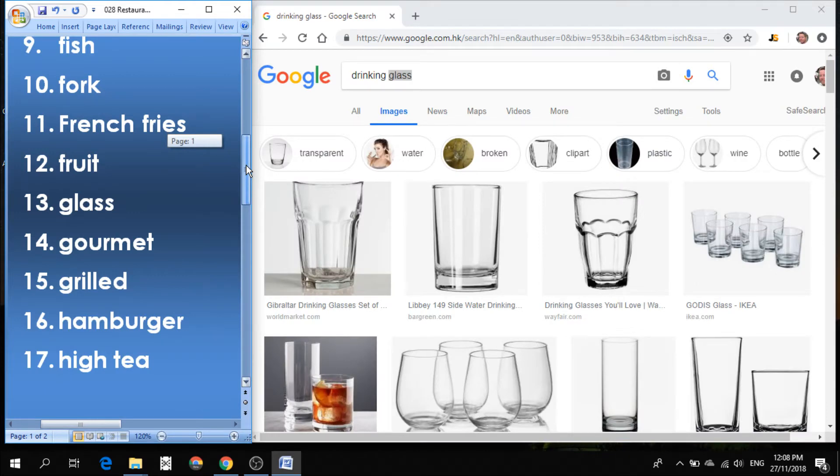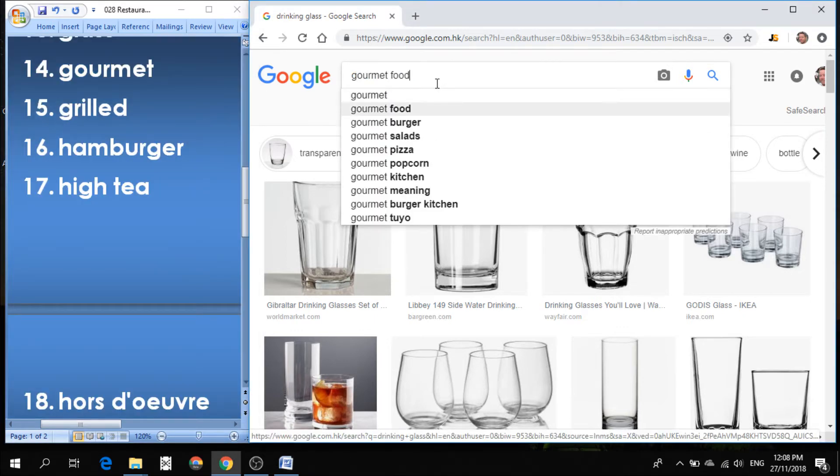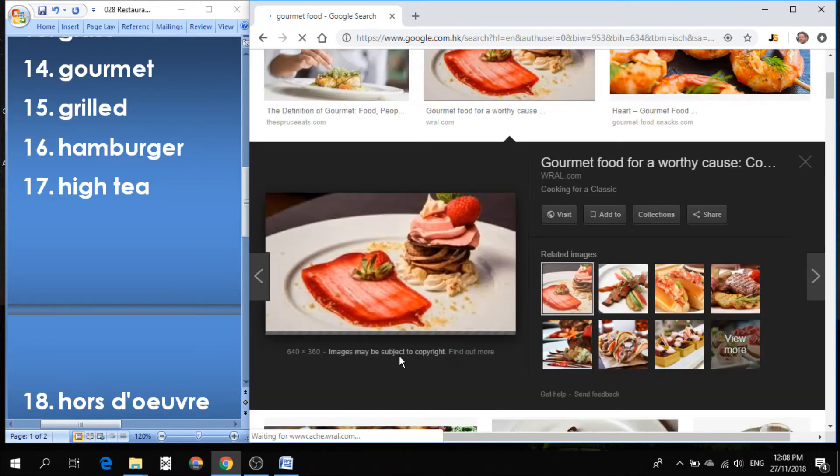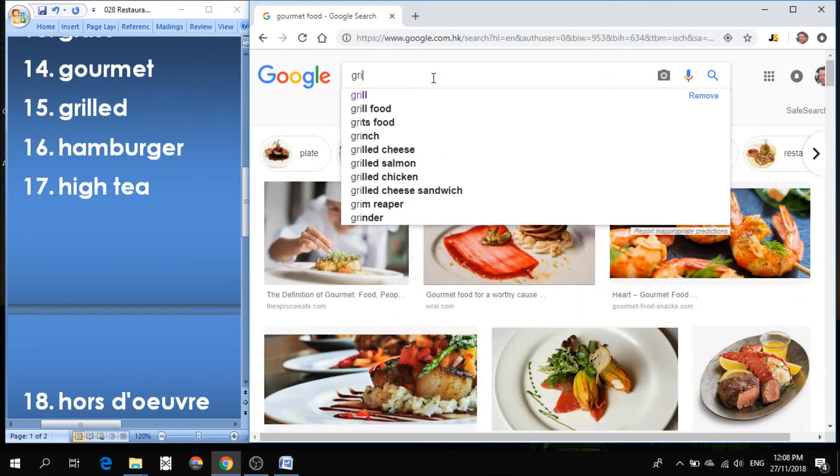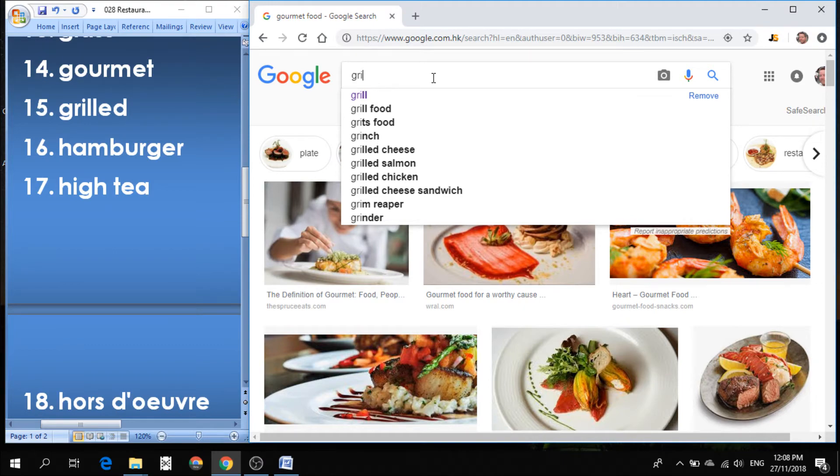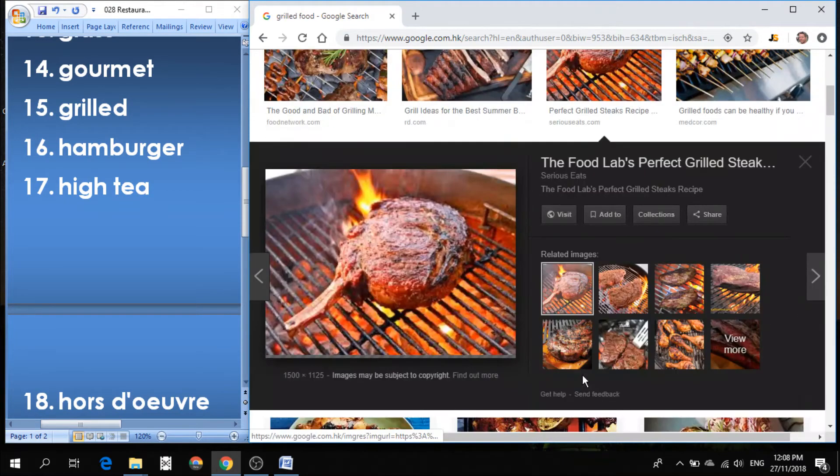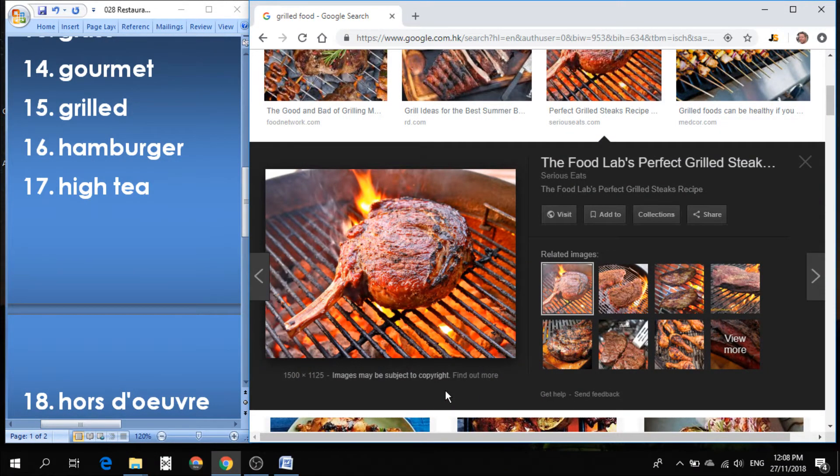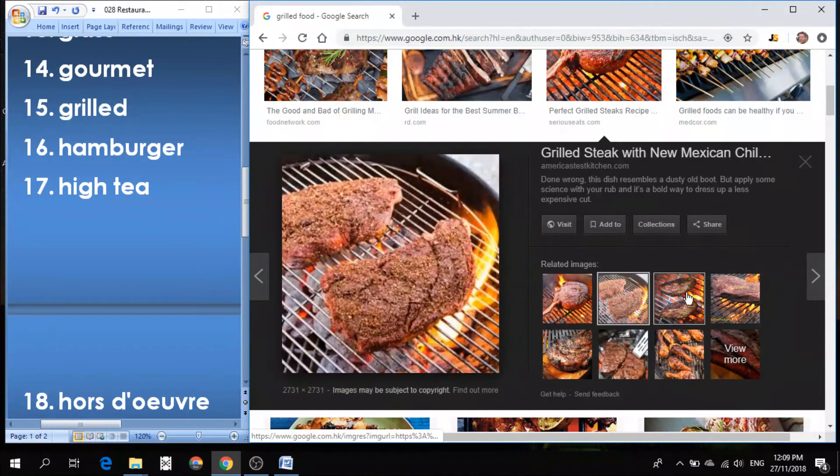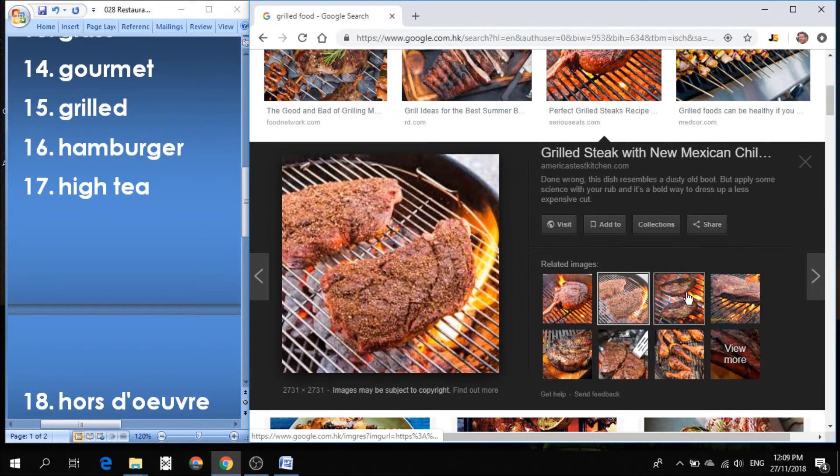Number 14 is gourmet. It's another French word that we use in English. Gourmet just means really fancy. Usually gourmet food is more expensive. And a lot of times you get smaller portions, but gourmet just is a word that means fancy. Number 15 is grilled. If the food is prepared over fire, over a flame, it's called grilled. Just cooking with fire means grilled.